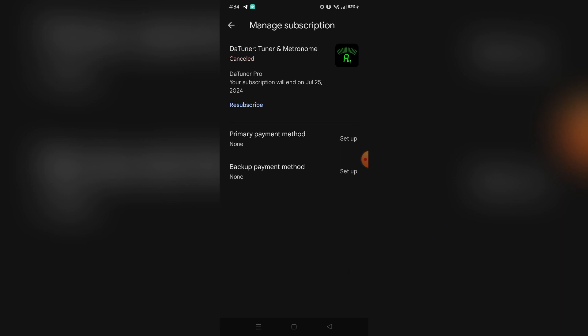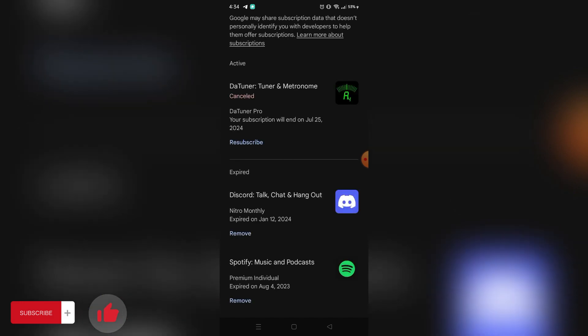That's it, that's how you can cancel subscriptions on DaVinci. That's it for this tutorial. If you want more, please like this video, subscribe to our channel, and see you in the next one. Bye.